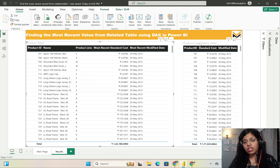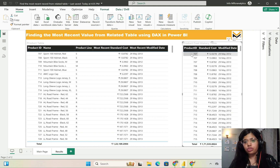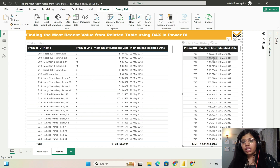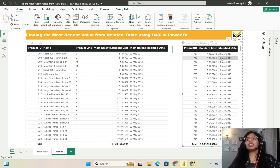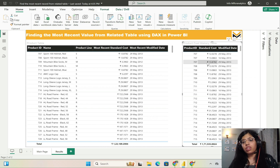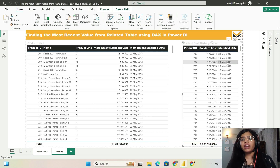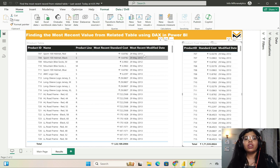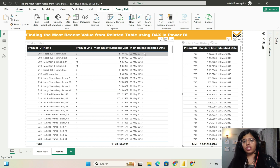In the product cost history table I have three rows associated with product ID 707, with three different standard costs: 12.02, 13.08, and 13.87, and three corresponding dates: 29th May 2012, 16th May 2013, and 29th May 2013. For QA purposes we can verify that the most recent standard cost was 13.8782 and the most recent modified date was 29th May 2013 — which matches the result I'm getting.